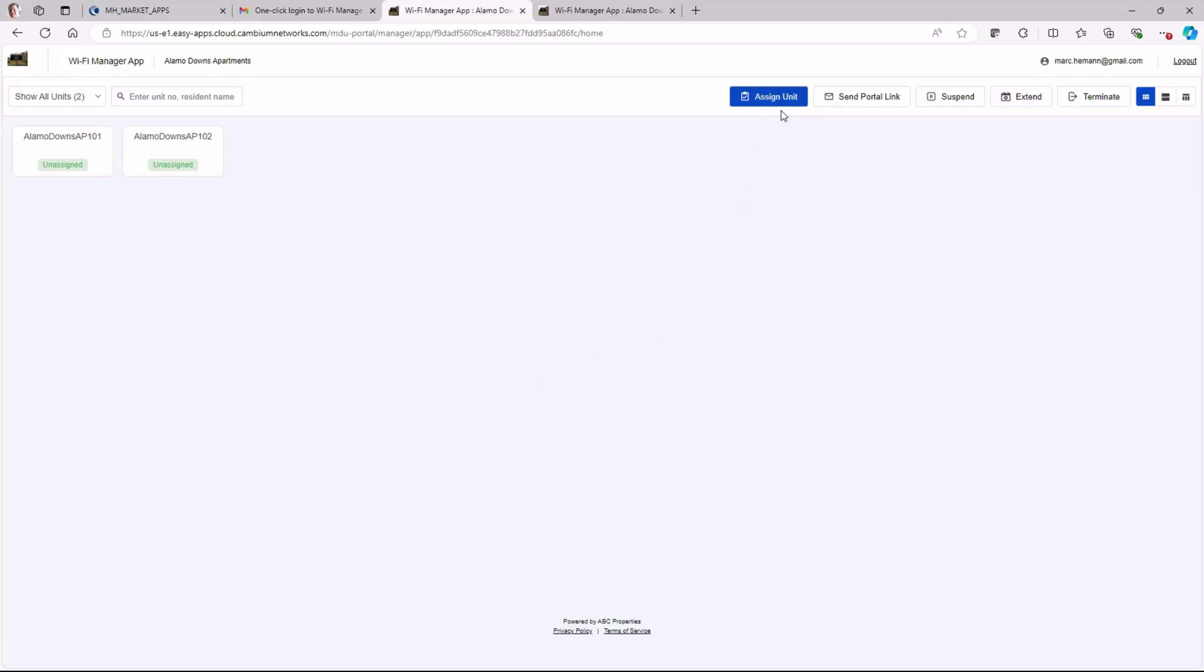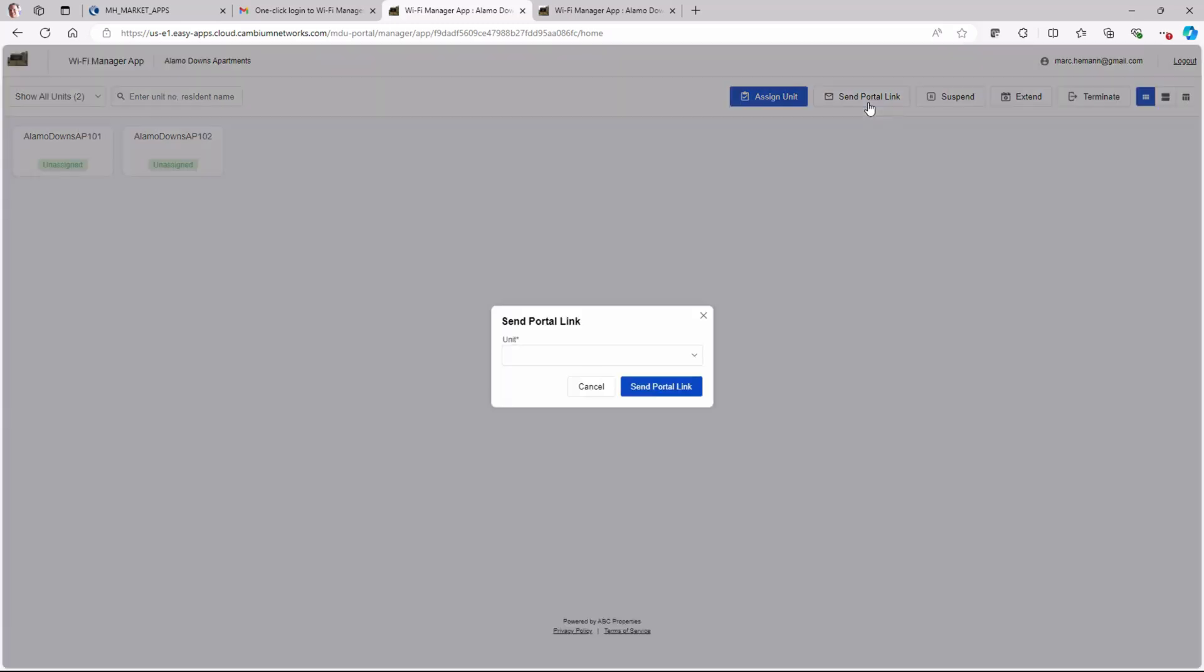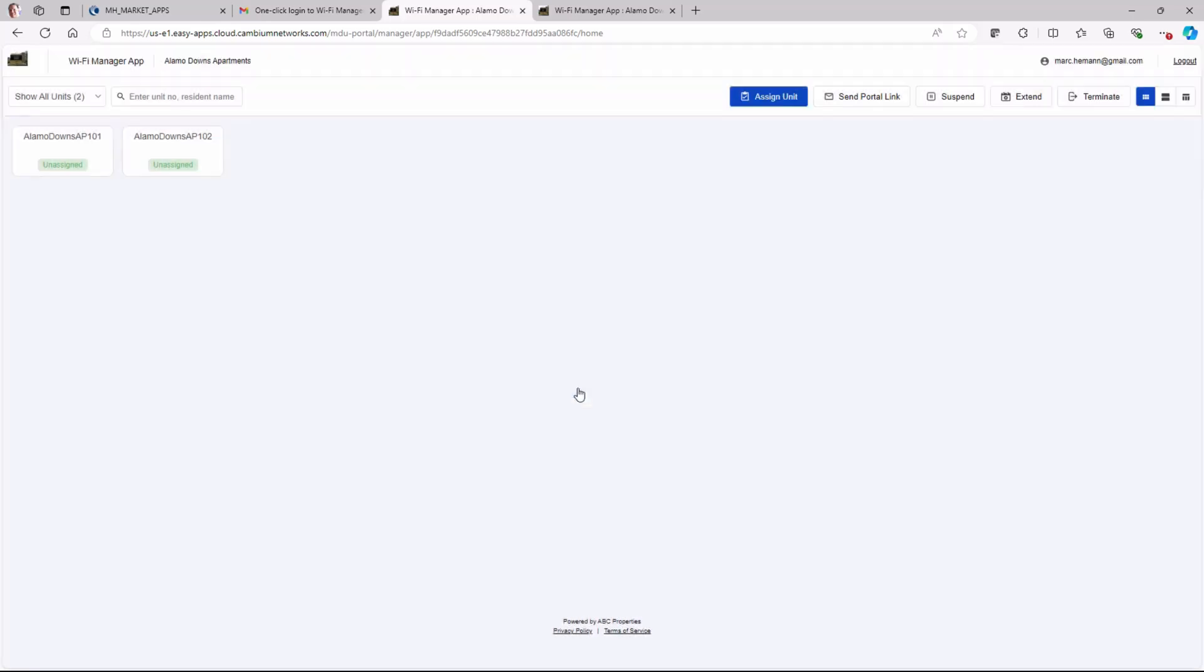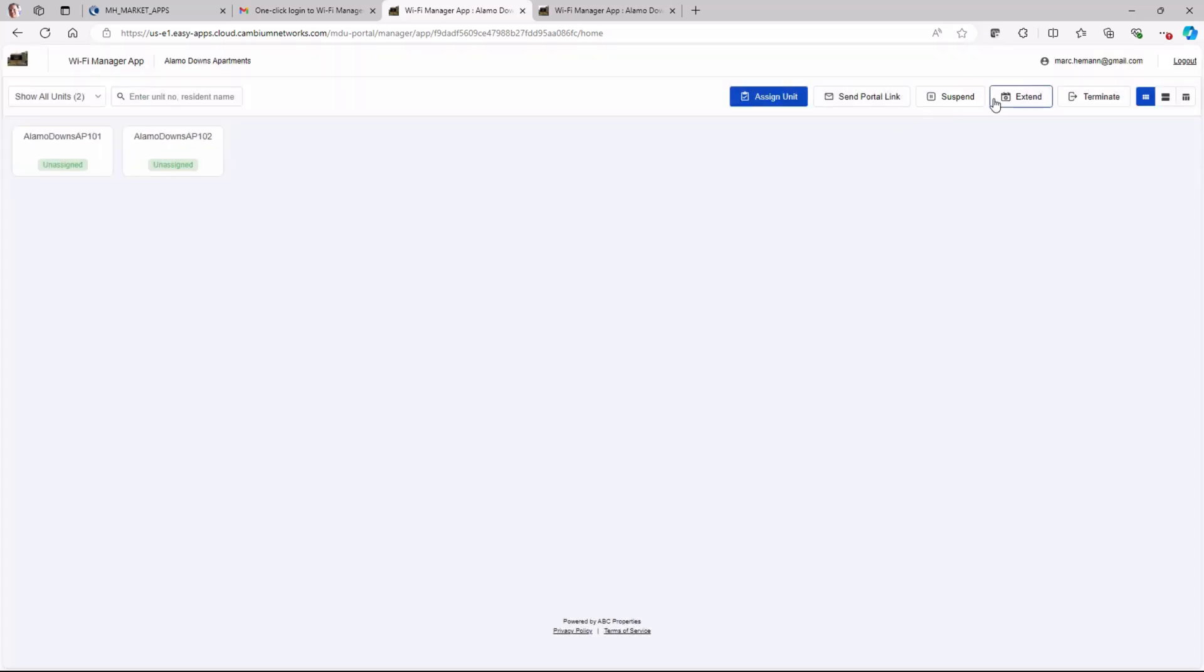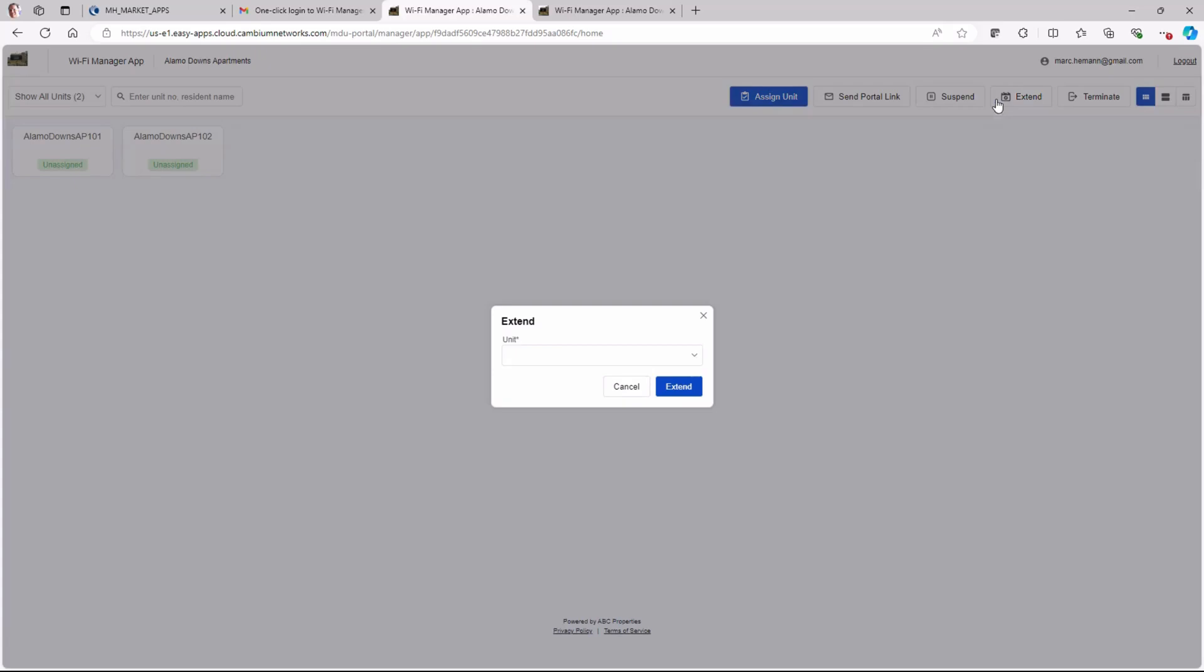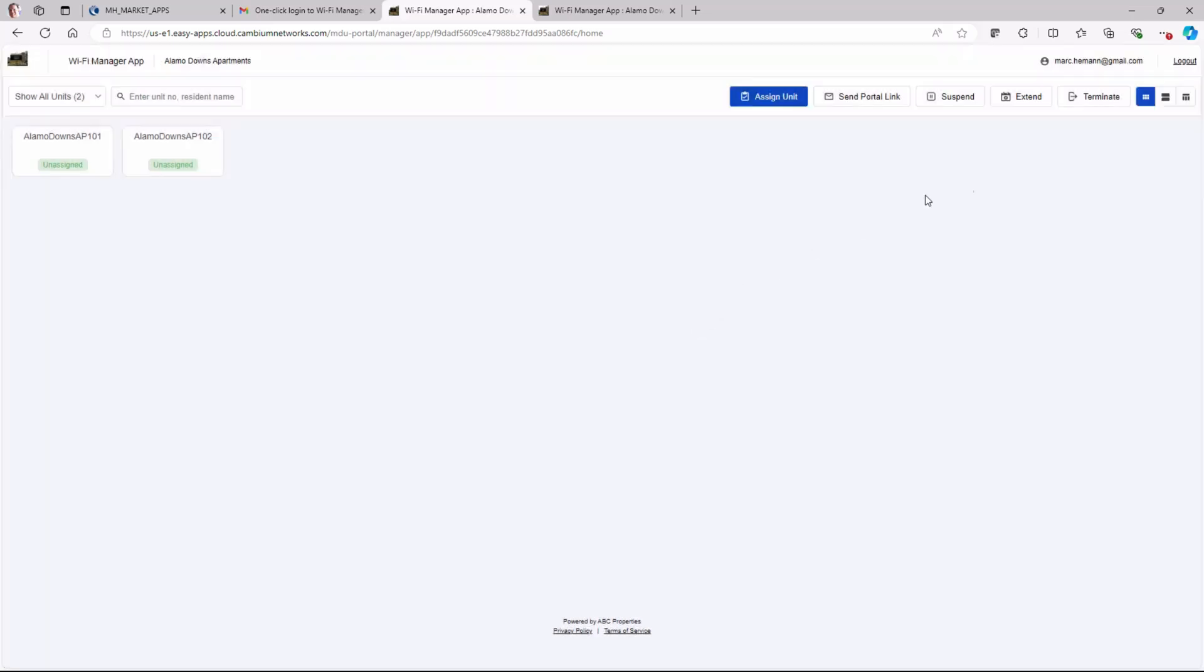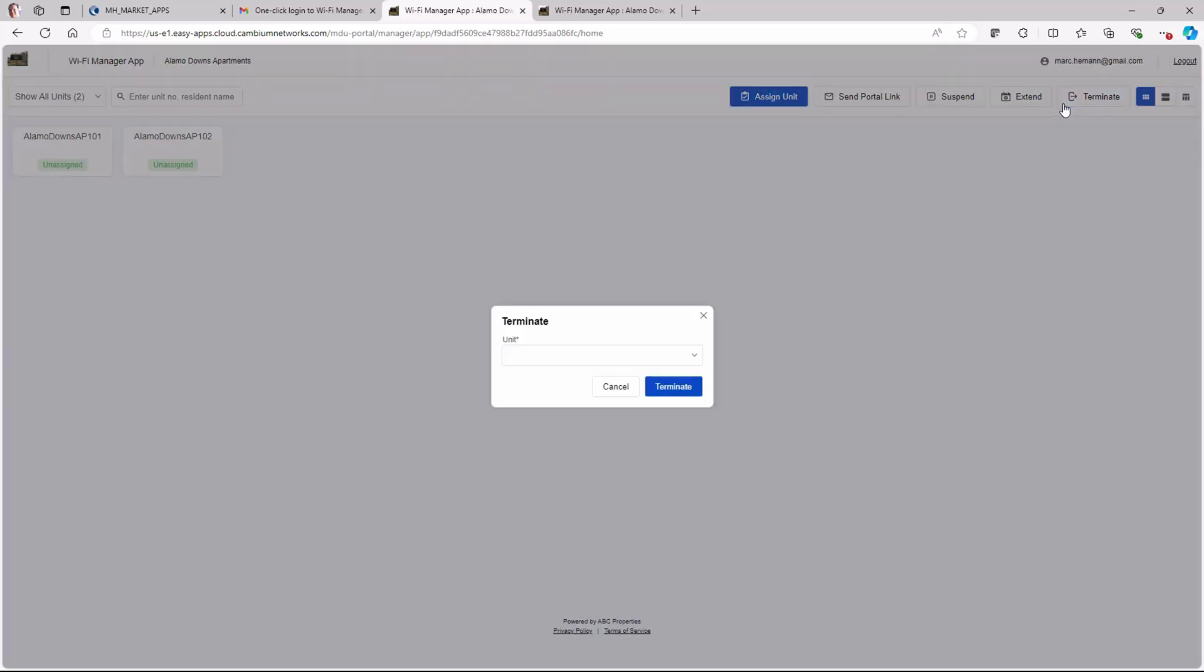The APs are represented by buttons that show whether the AP is assigned or unassigned to a residential unit. The buttons across the top of the page allow the property manager to assign an AP to an apartment, send a portal link to a current resident, suspend network access, or extend network access, or terminate network access.